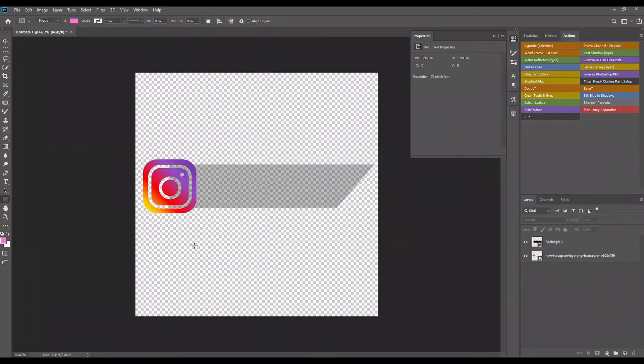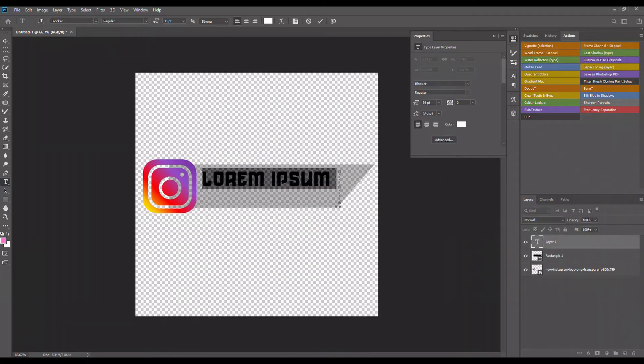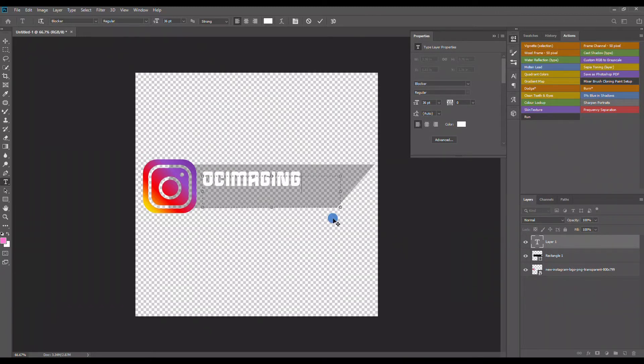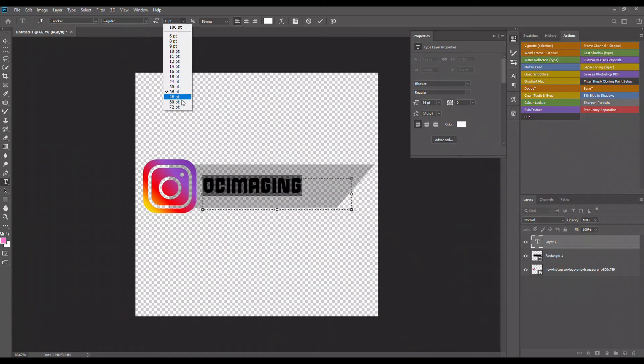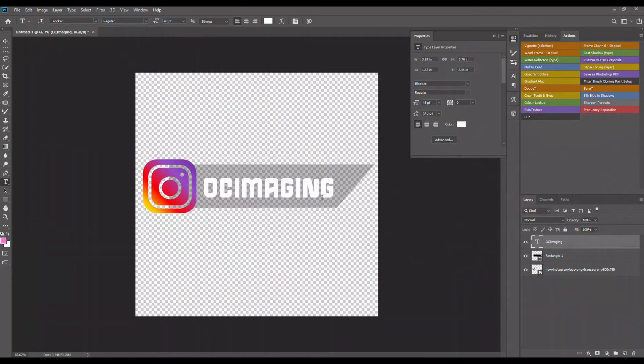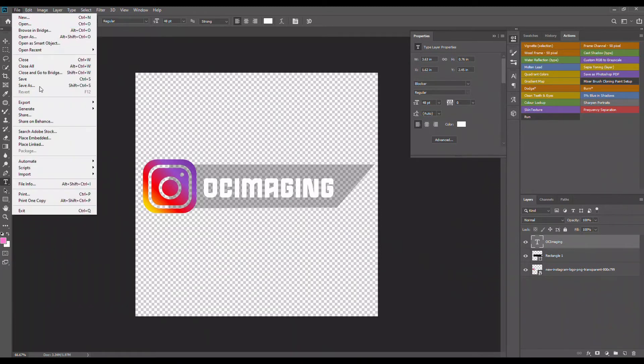The next thing I'm gonna do is I'm gonna go over to the text tool, I'm gonna draw a rectangle right in here and I'm gonna put in my Instagram name which of course is OC Imogen. Move this around to about the sizing that I want, 48 seems just fine. So that was pretty quick and simple. Once we're finished with this we're gonna go ahead and save this as a PNG file.